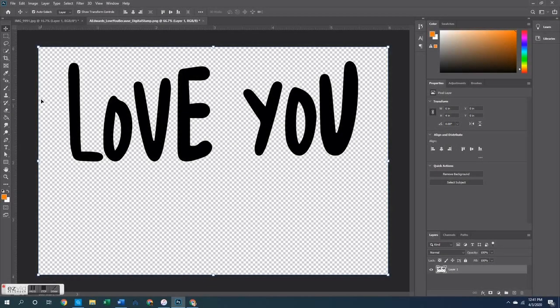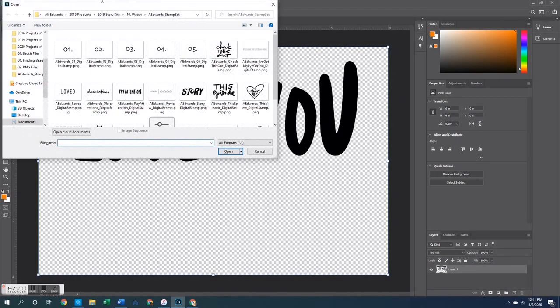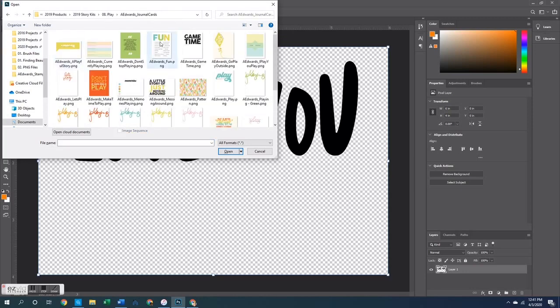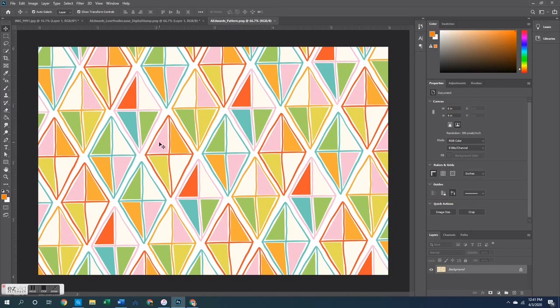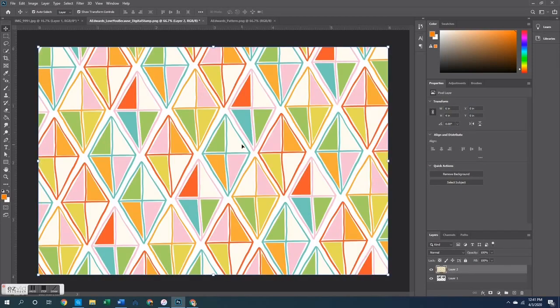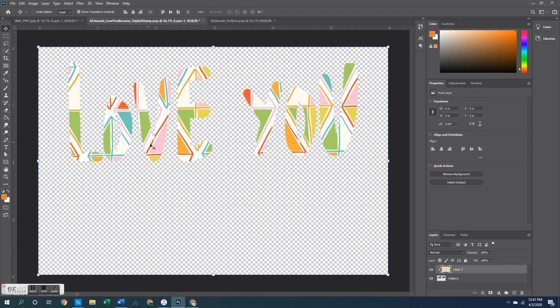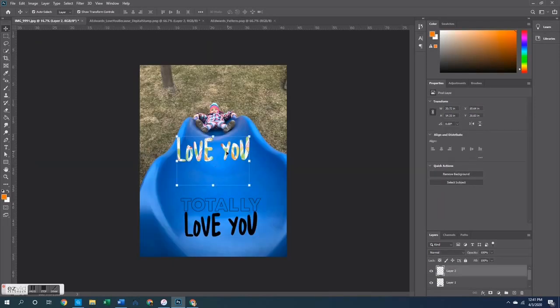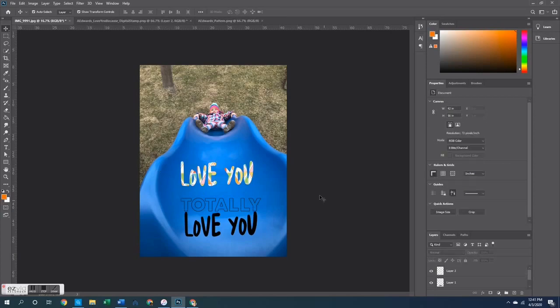One last customization with PNGs is masking stamps with patterned paper or journaling cards. I'll pull up the Love You stamp, grab a patterned journaling card from the Ali Edwards Play Story Kit, copy the entire canvas and paste it right on top of the stamp set. Then right-click on the journaling card layer, select Create Clipping Mask, which clips that paper onto your stamp. Merge those layers, copy it, paste it onto a photo, and you've got a super cool stamp right there.